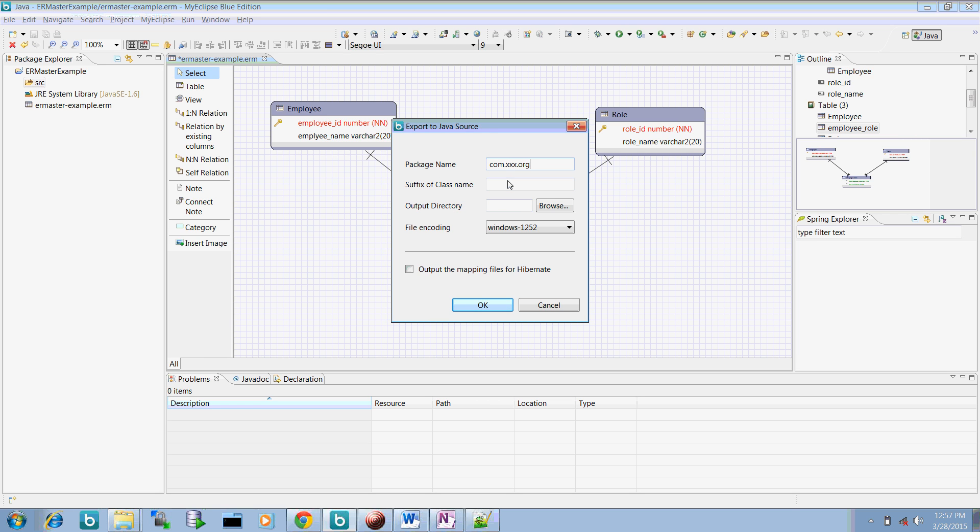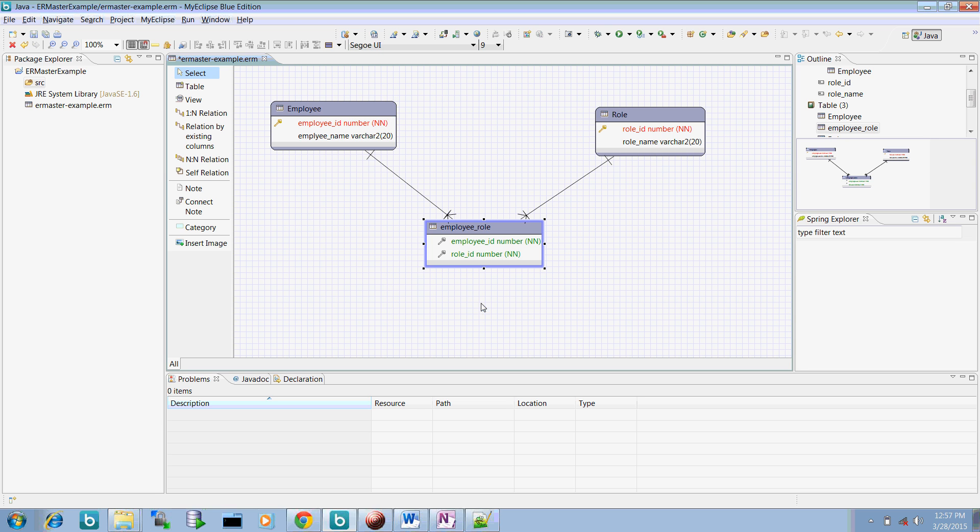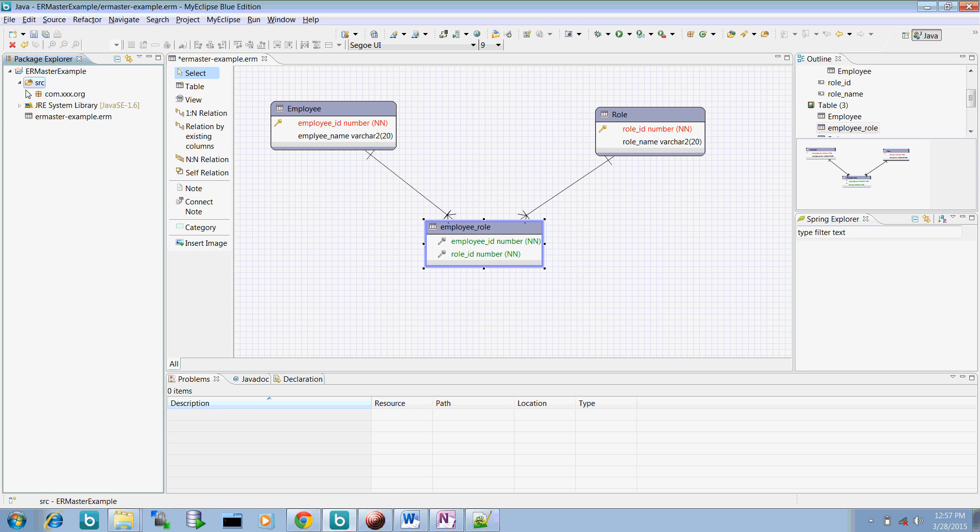Now go to your export Java and let me give a package name, say xxx.org. And do I want any category? No. This is the output directory. If you want to generate these Javas with providing some hibernate HBM mapping files, you can select this one. Let me create without it for now. Now you can see this.